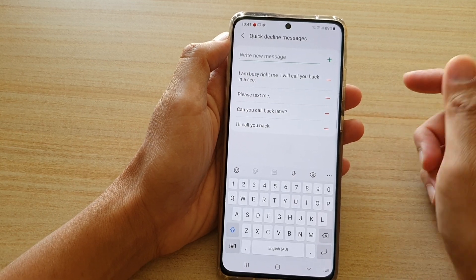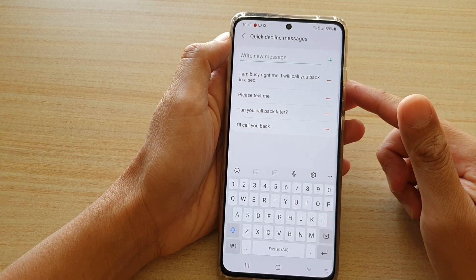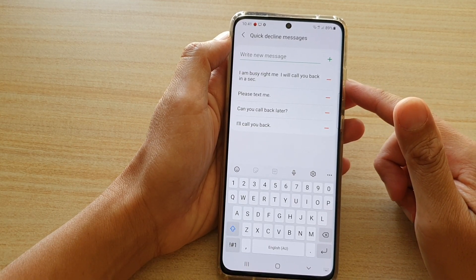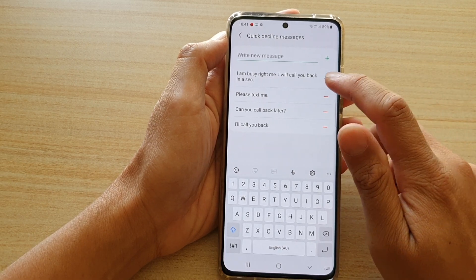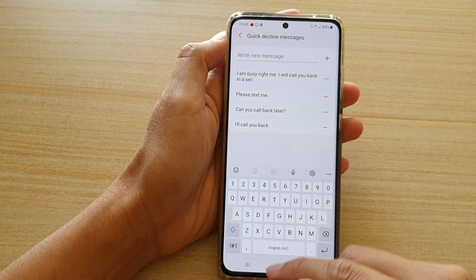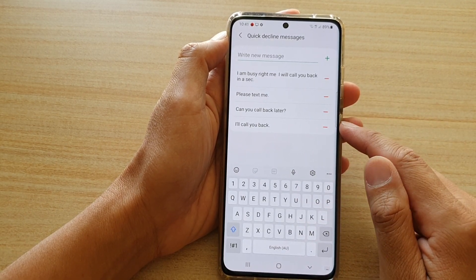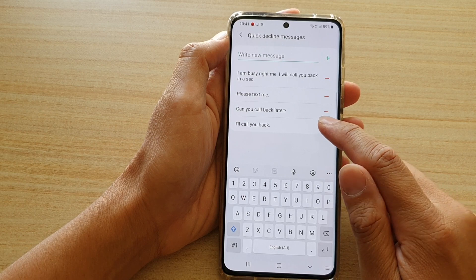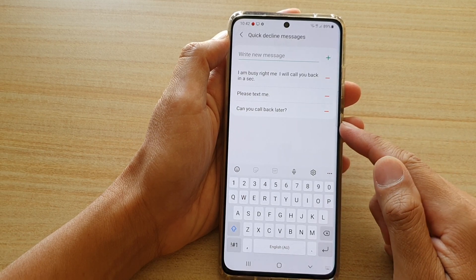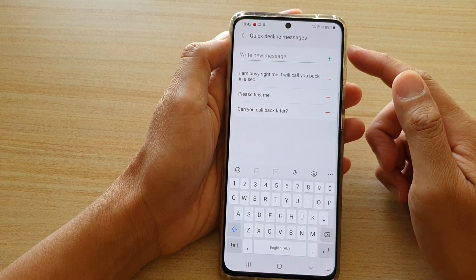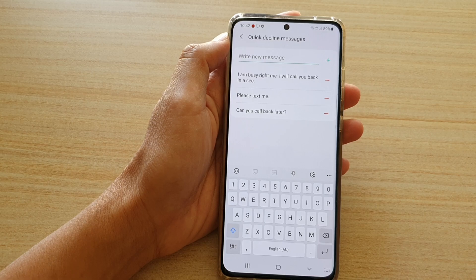So that's how you can edit the list. And if you want to remove, you can always tap on the remove button. If you want to remove one, tap on the remove button and that will remove it from the quick decline messages list.